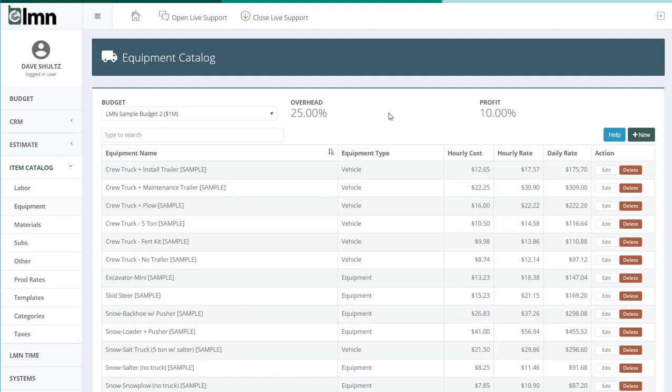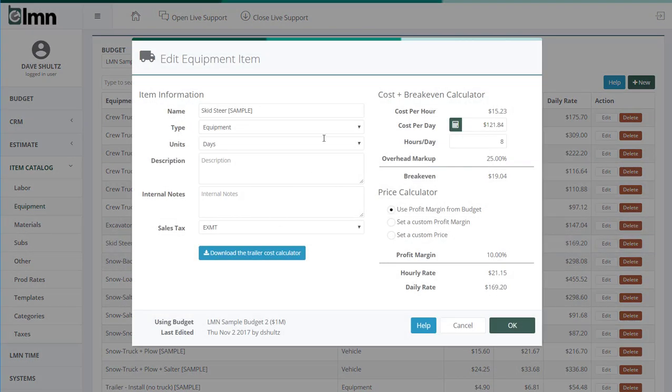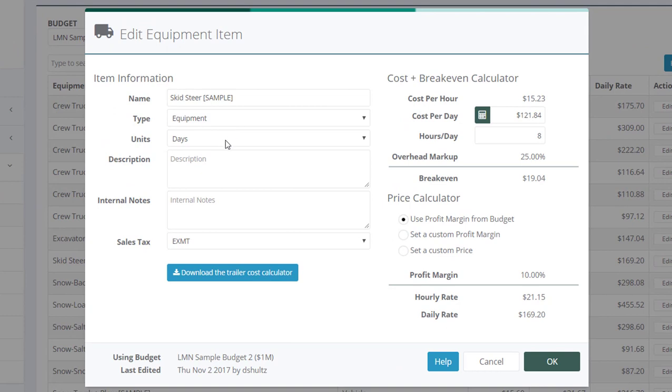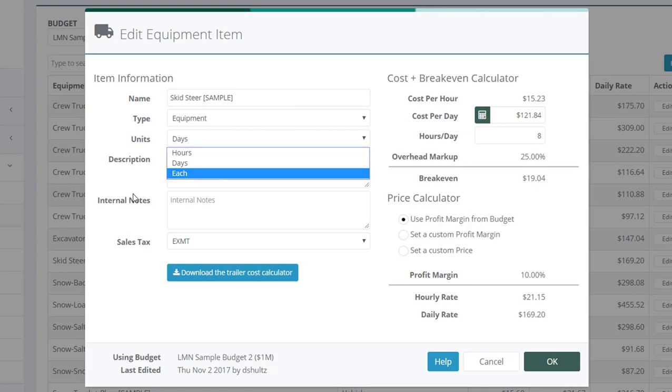Let's take a look at how to set up a piece of equipment now quickly. Let's jump on a skid steer, for example. I've got a skid steer here. It's equipment. And then it's up to me to choose whether I want to estimate it in hours, days, or each.